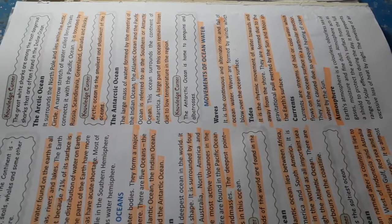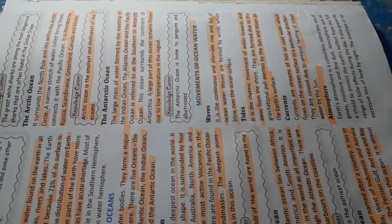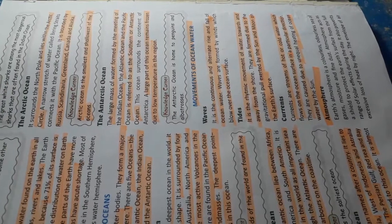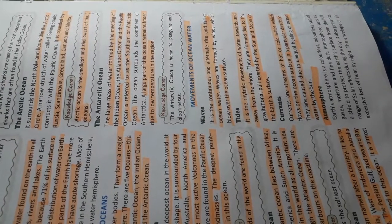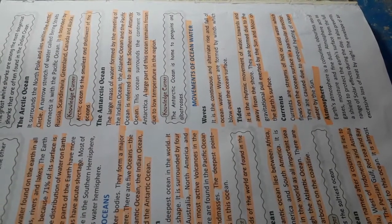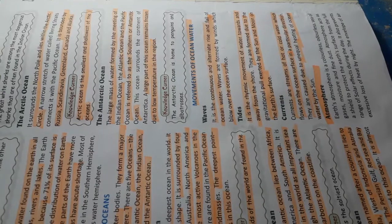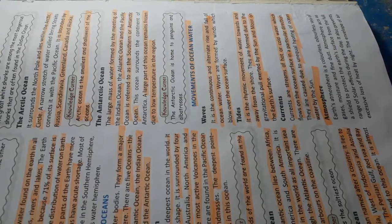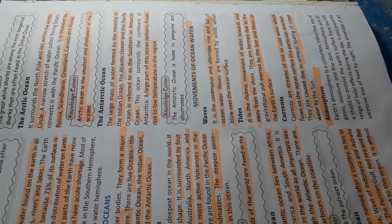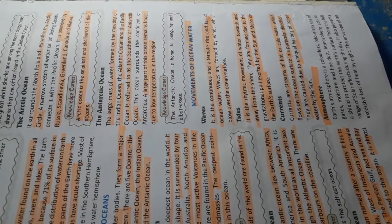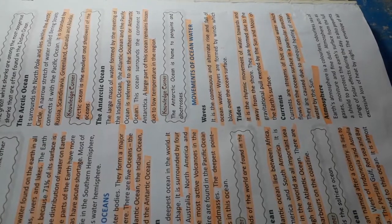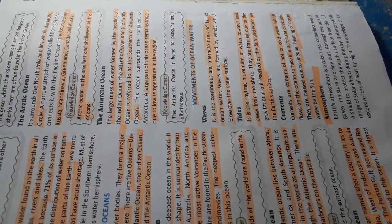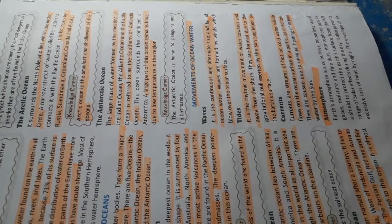Currents. Currents are streams of hot or cold water which flow on the ocean surface in a particular direction. They are caused due to unequal heating of ocean water by the sun.